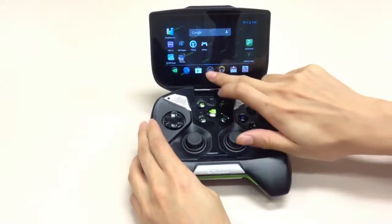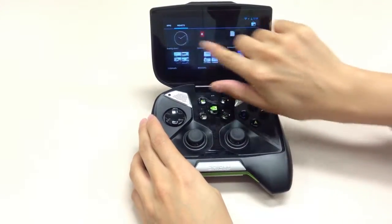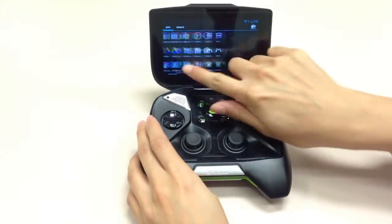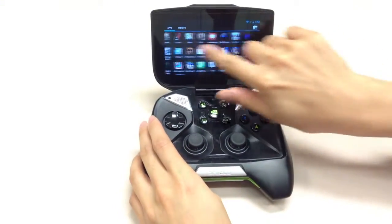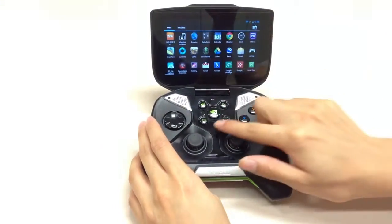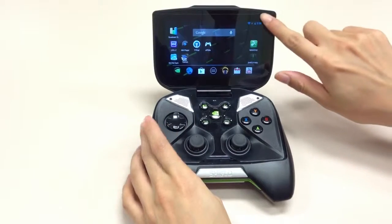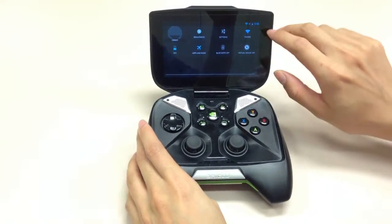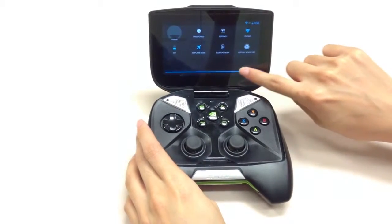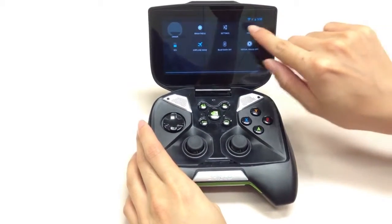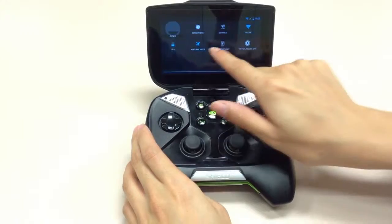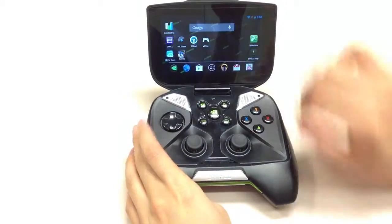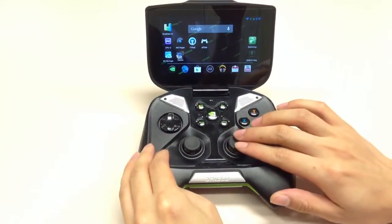You can have access to your app drawer and all your widgets from here, so it's just like any other Android device. You've also got your quick toggles from here — quick settings for Wi-Fi, battery meter, Bluetooth, and so on. So it's very typical Android.